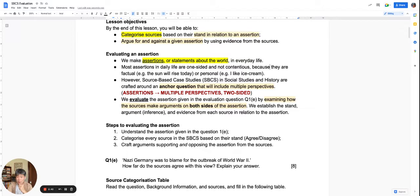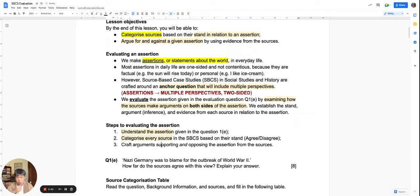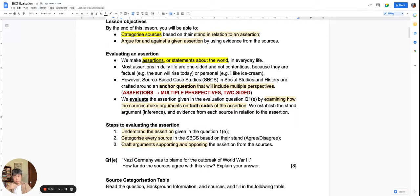The three steps to keep in mind when we evaluate an assertion are: first, you must understand the assertion; second, we will categorize the sources; and finally, we use those sources to craft arguments for and against the assertion — yes and no, support and oppose, true or false.